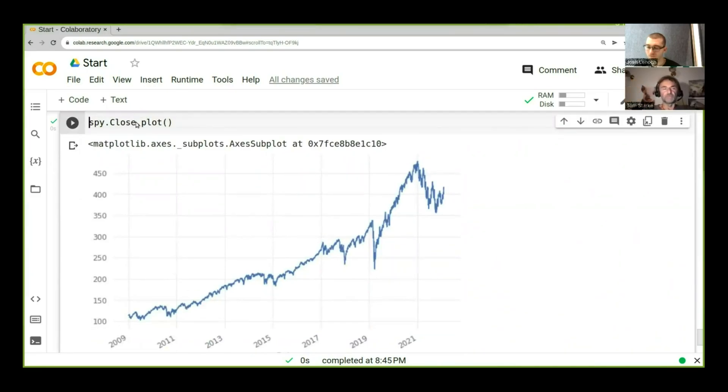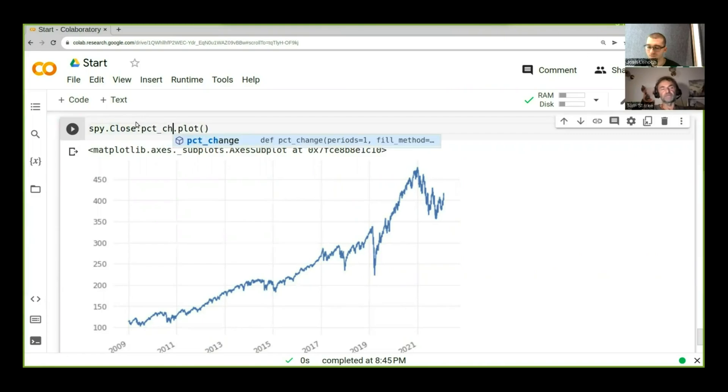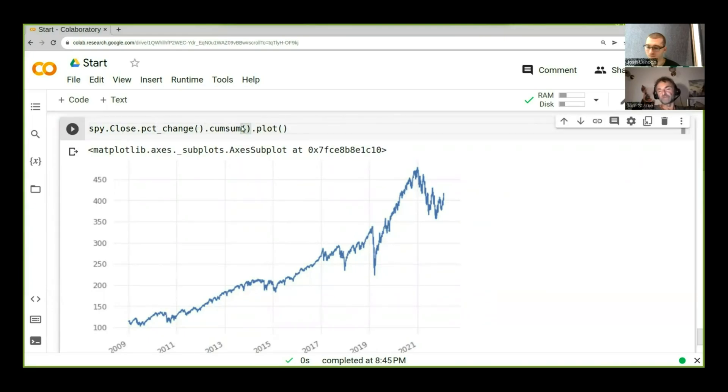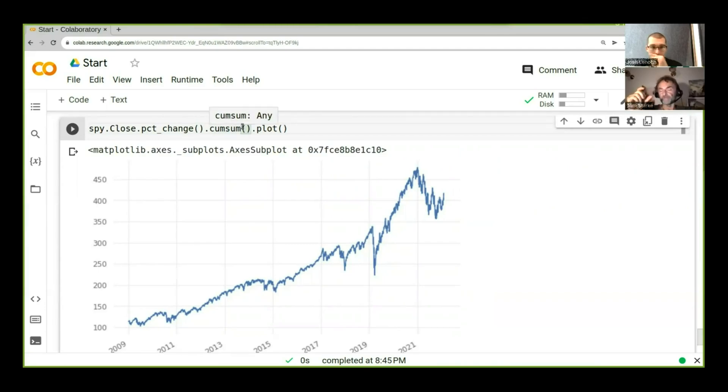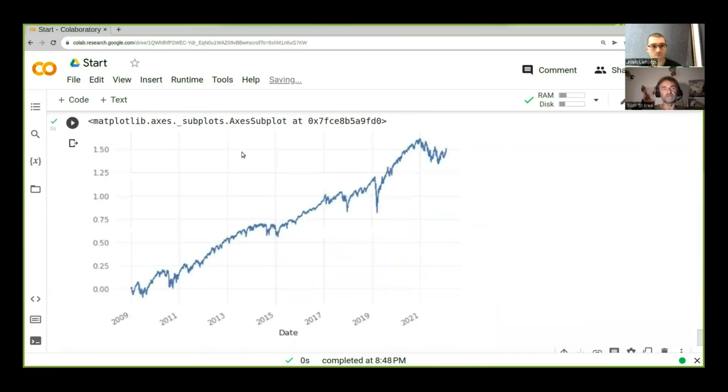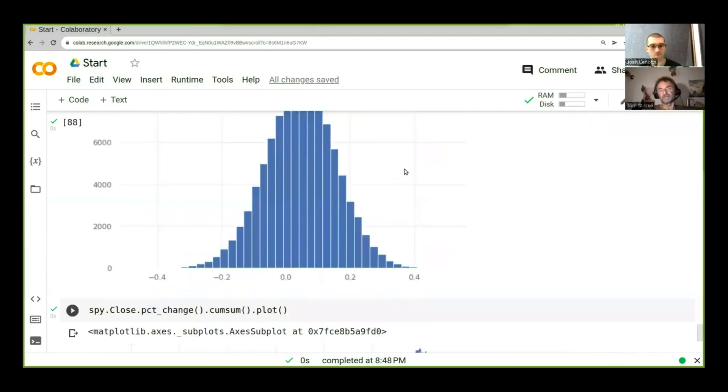So one of the things that we could do, for example, is if we wanted to see what does this look like without reinvesting, we could do spy.close.pctchange.cumulativeSum. So now we're actually running the PCT change and then using a cumulative sum, because a cumulative product is reinvesting. Cumulative sum is non-reinvesting. So if we run this and plot it, you can actually see the difference or the change is much, much smaller. In this case, you can see it's only 1% change. Now, isn't it interesting?